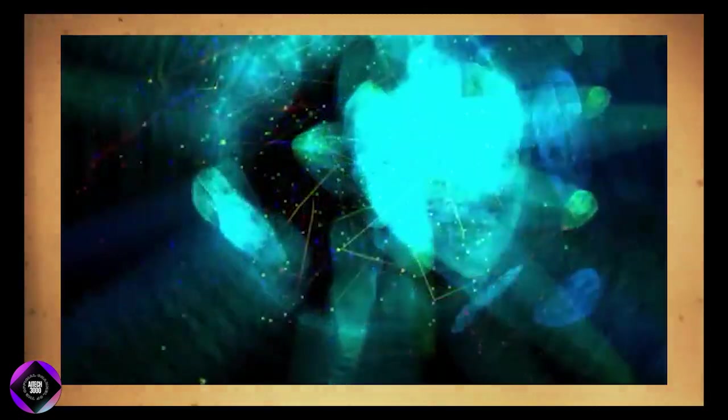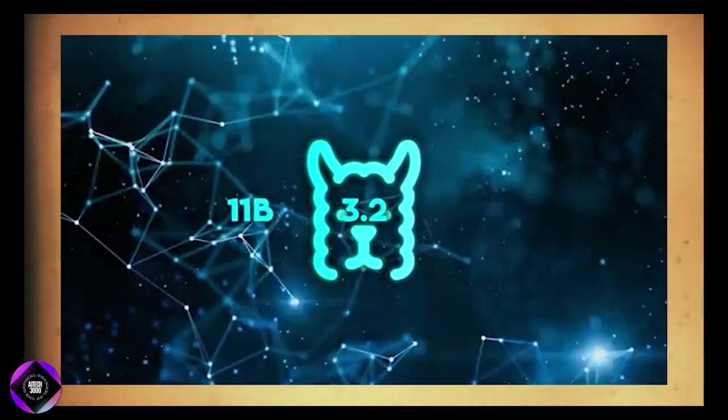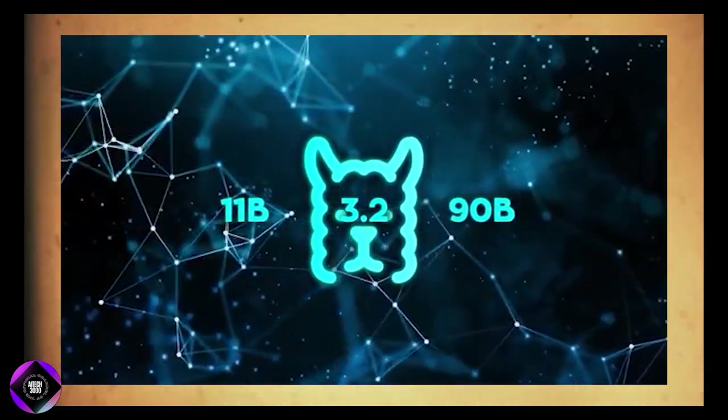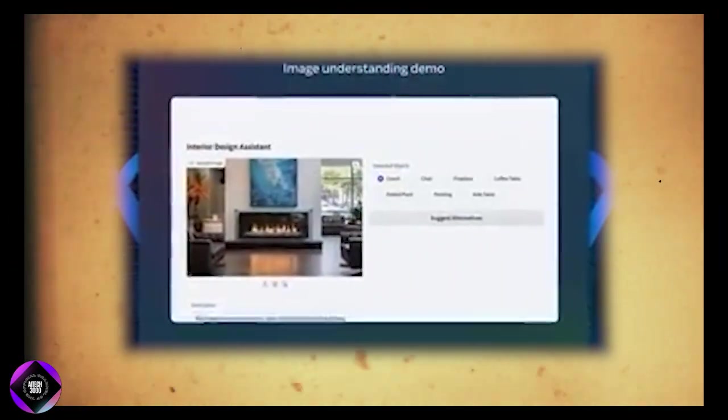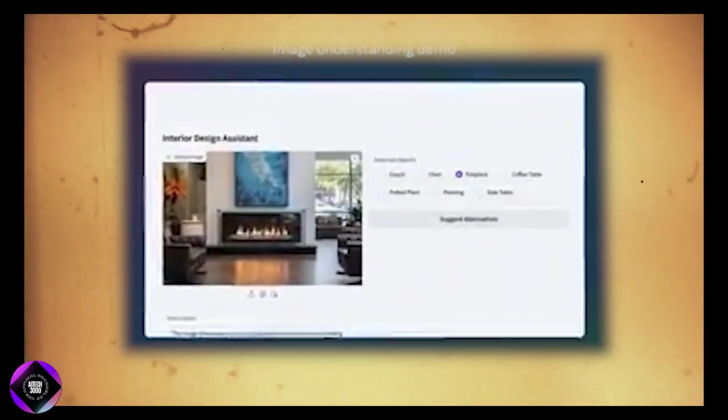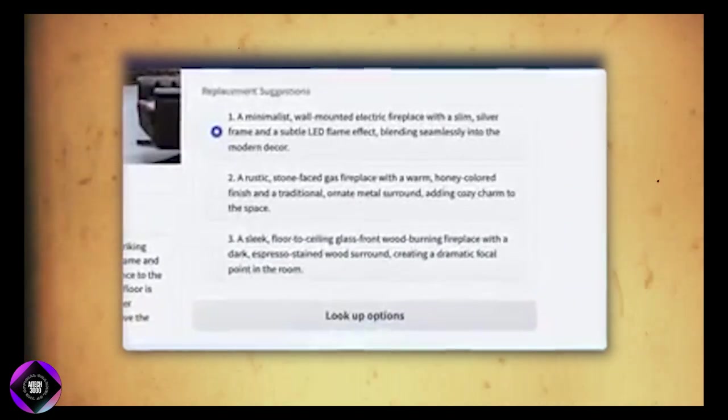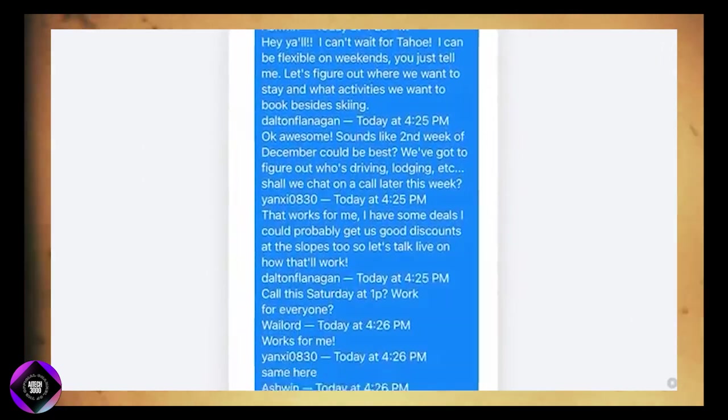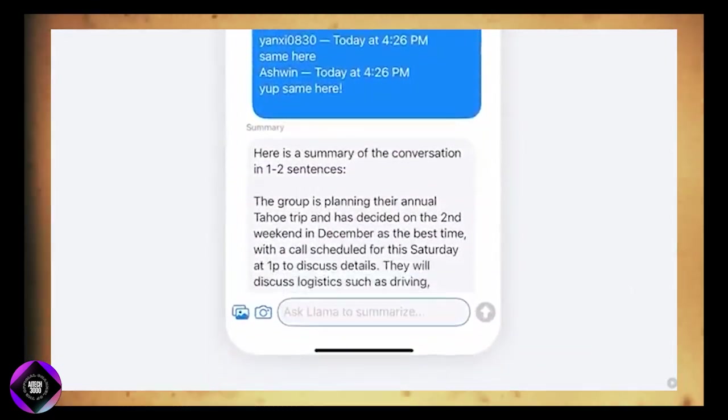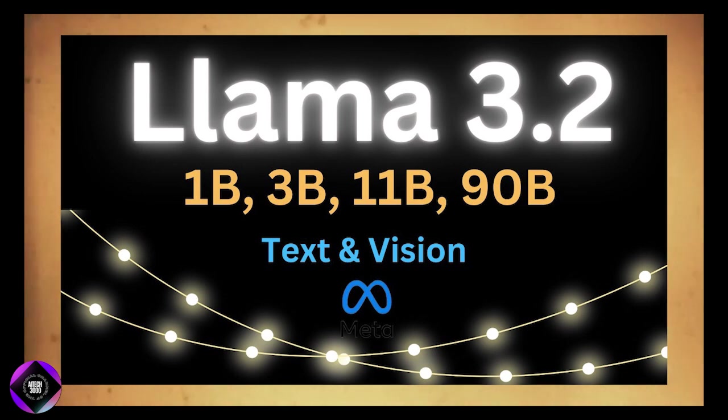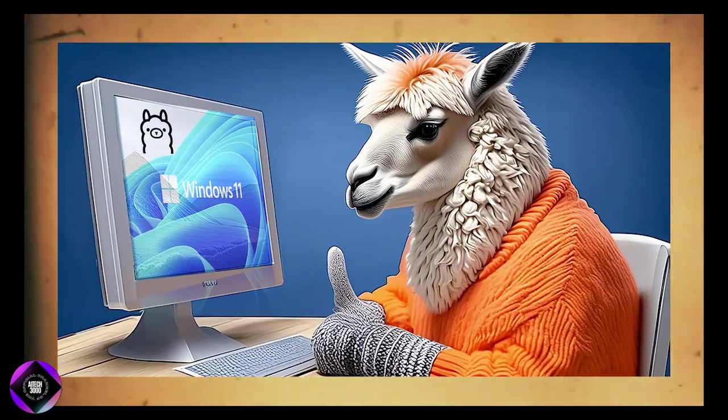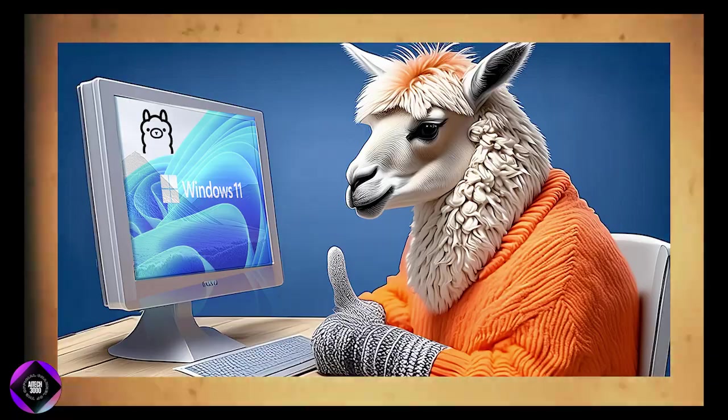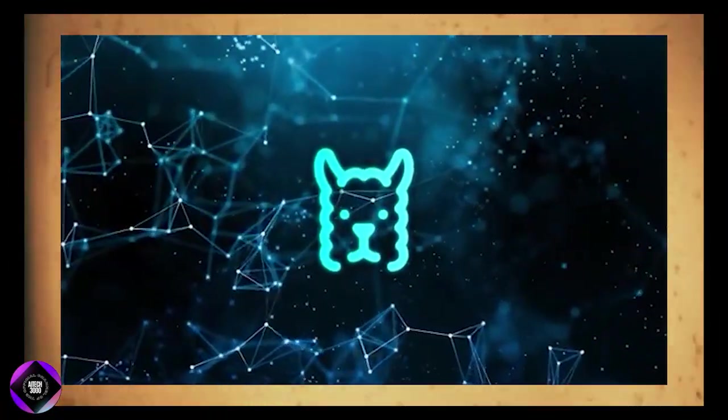If you're looking for serious power, the 11B and 90B vision models are where things really shine. These models integrate image encoder representations, meaning they can process both text and images together. They're perfect for tasks like document analysis where you might be dealing with a mix of scanned text, charts, and tables. The 90B model can handle high-resolution images and even reason about what it sees, making it ideal for industries that need advanced image processing and visual reasoning.